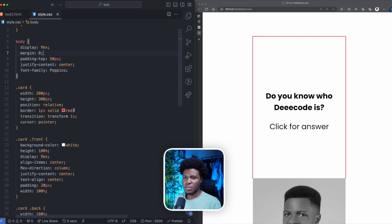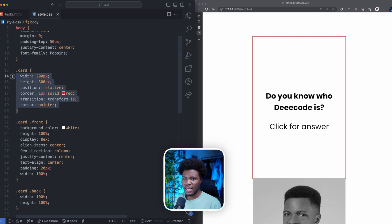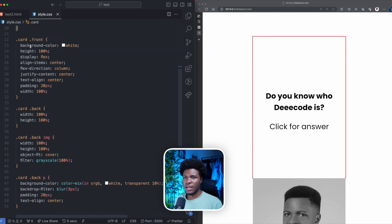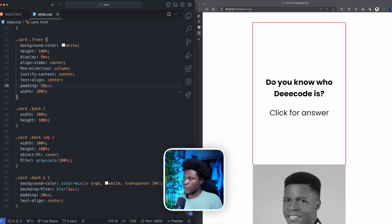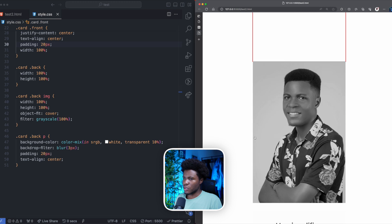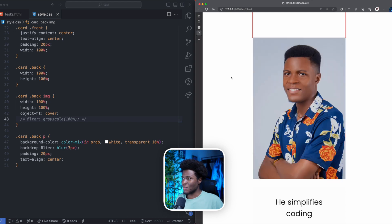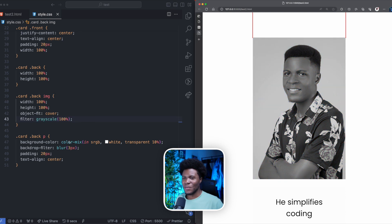Now here's the CSS. The card has a width of 200 pixels, height 300 pixels, a position of relative, a border of one pixel solid red, and we apply a transition of one second on the transform. For the card front, we have some flex CSS to position the text. For the card back, we have width and height 100%. For the image, we apply a grayscale filter — I like using grayscale. If I remove it you can see it looks even better, but I'll put the grayscale back.